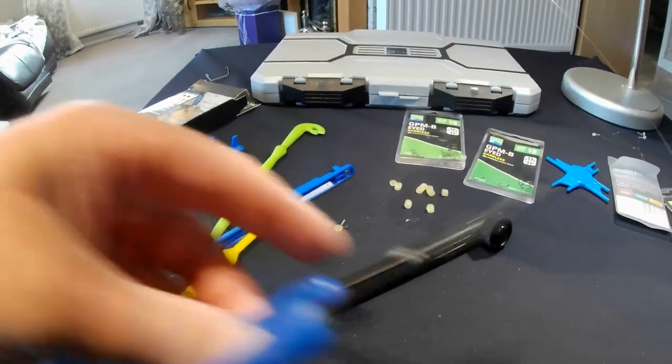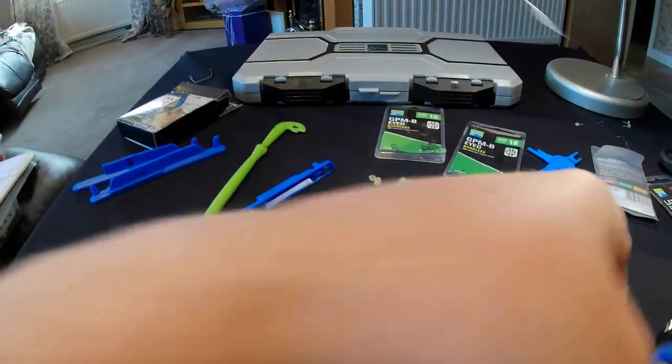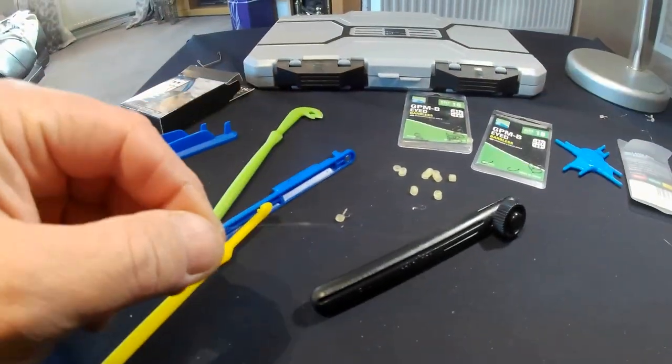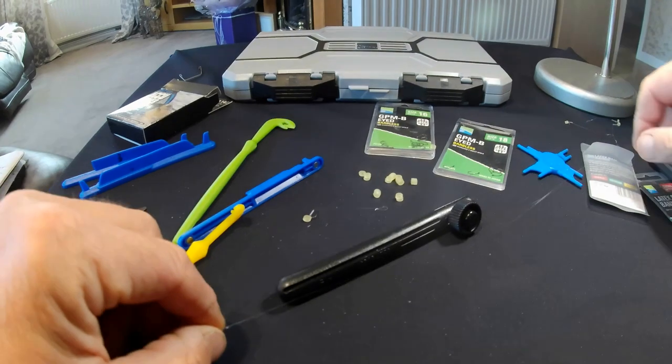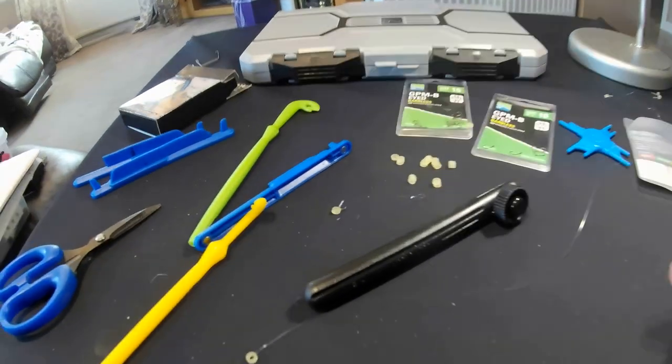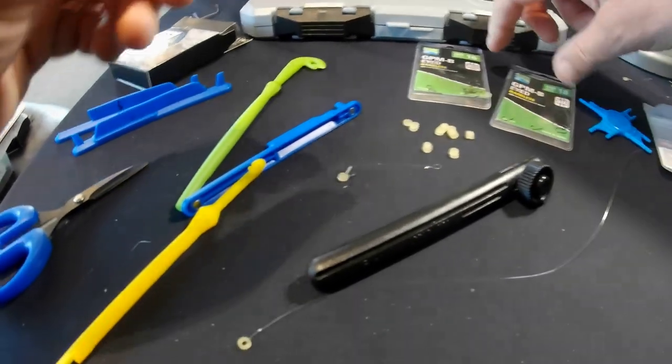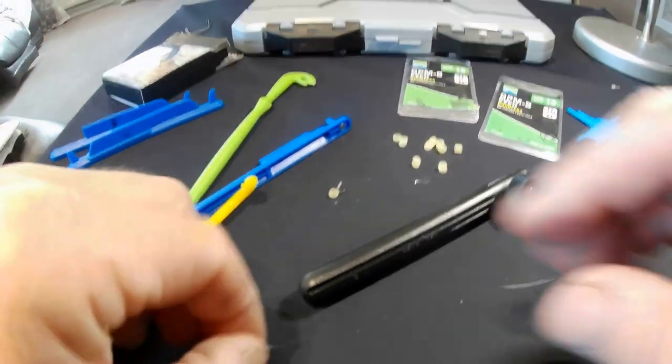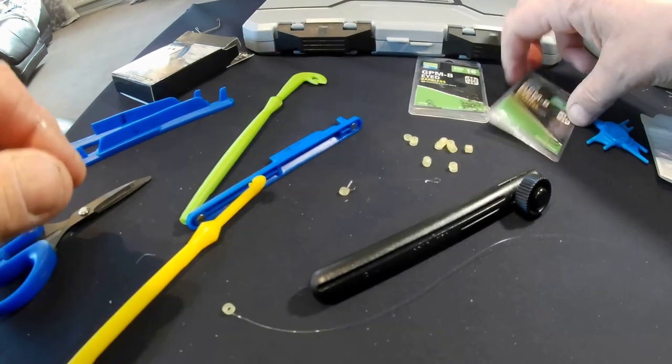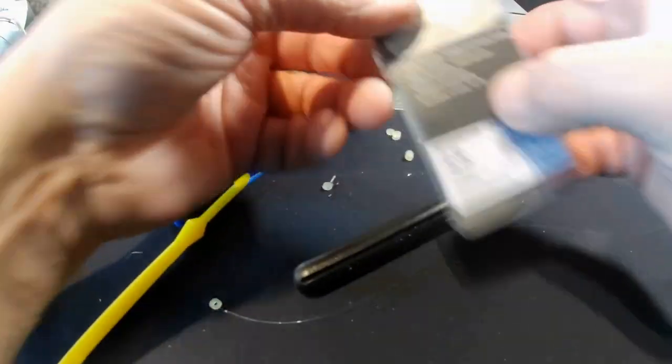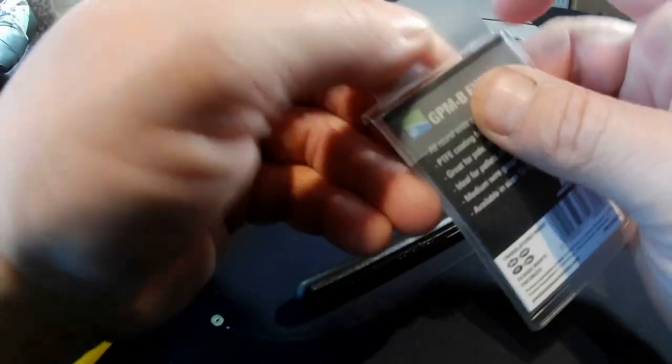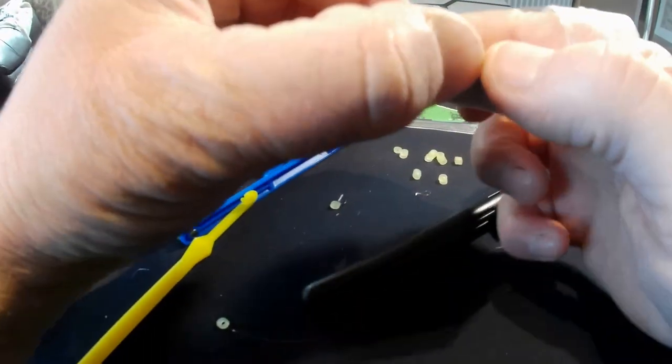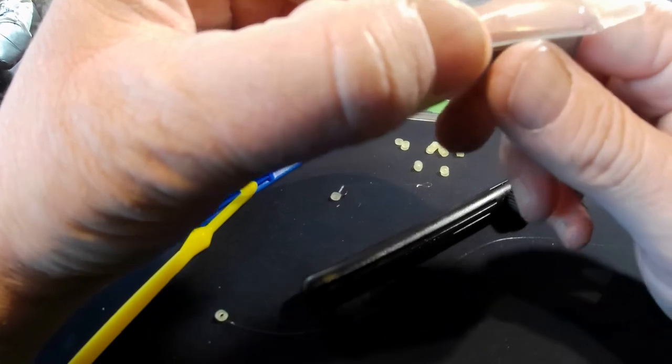So you've ended up with that. Now I'm going to trim off the line the other end, give myself loads of excess so I'm not messing about with it too tight.